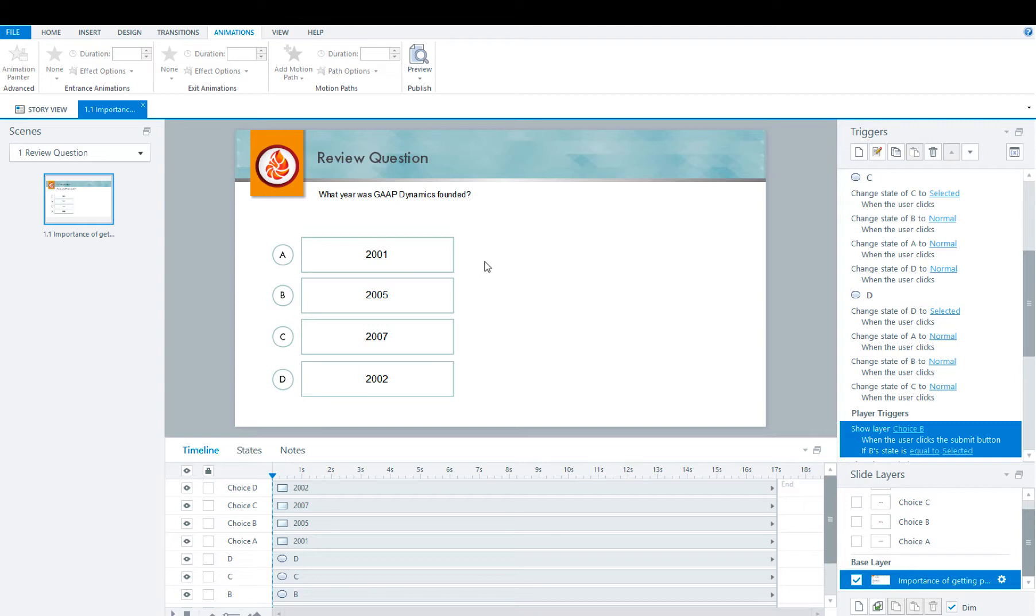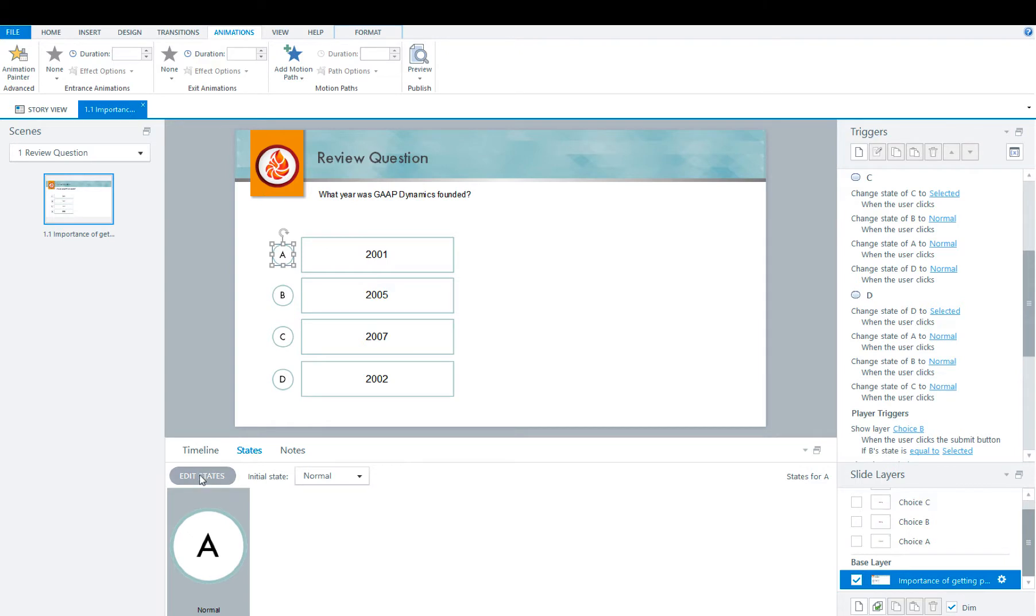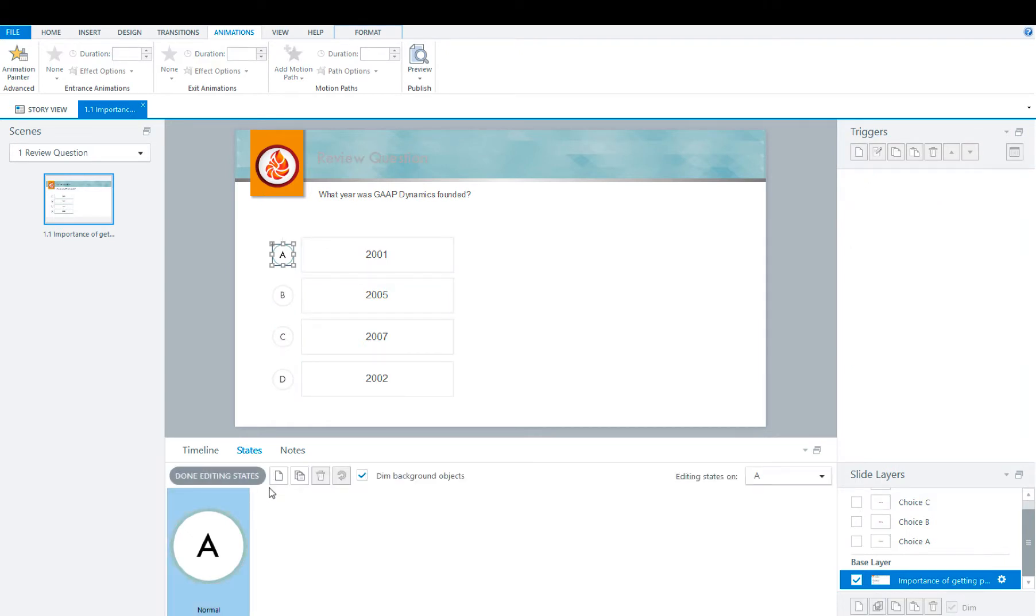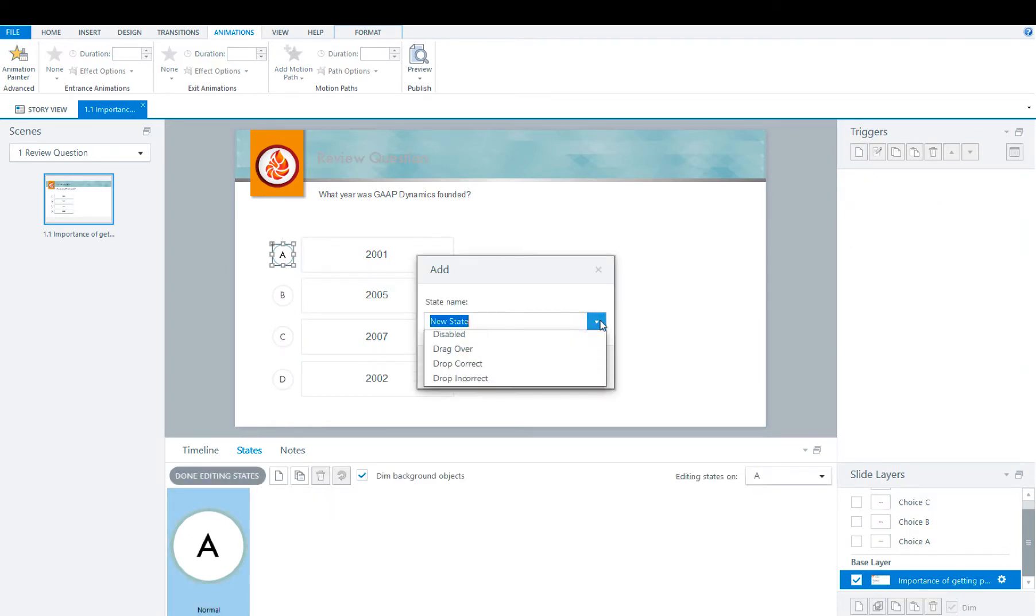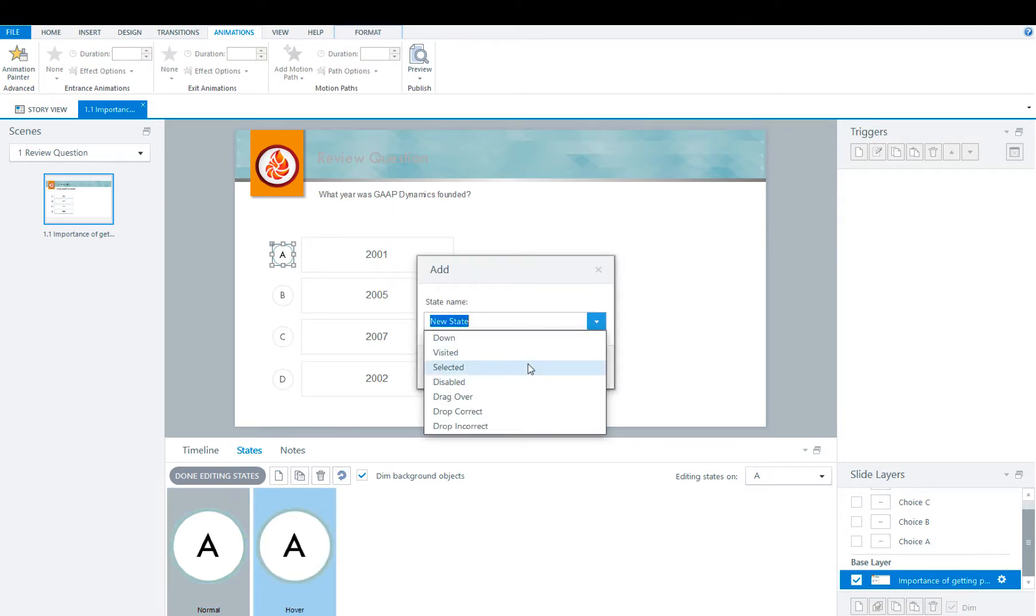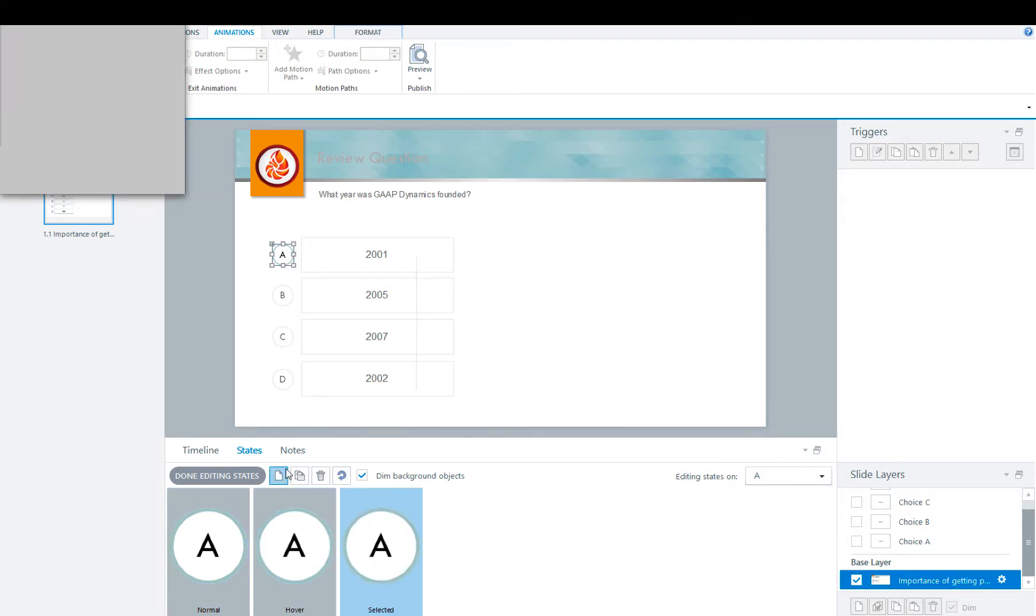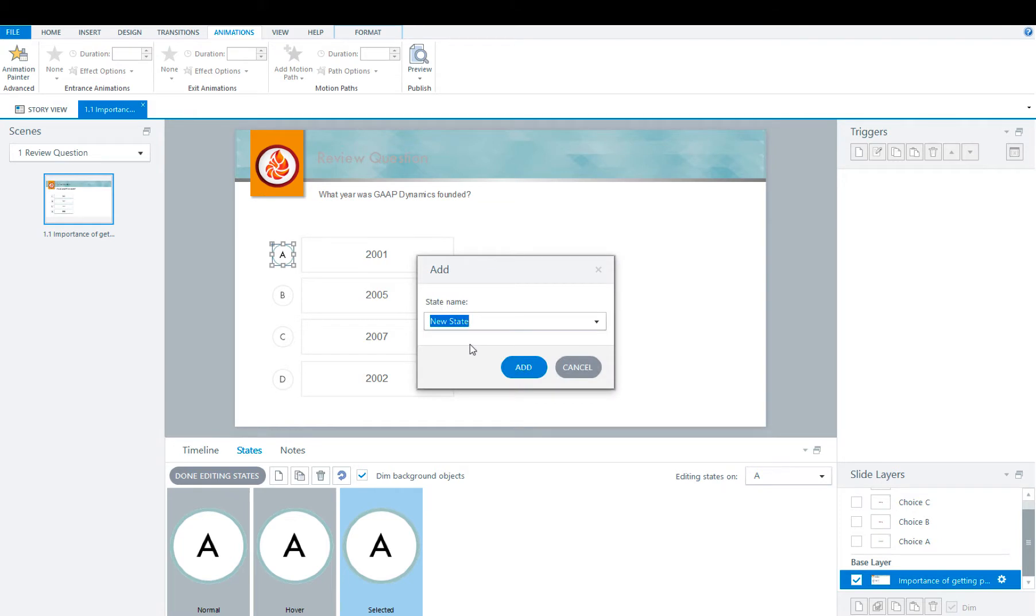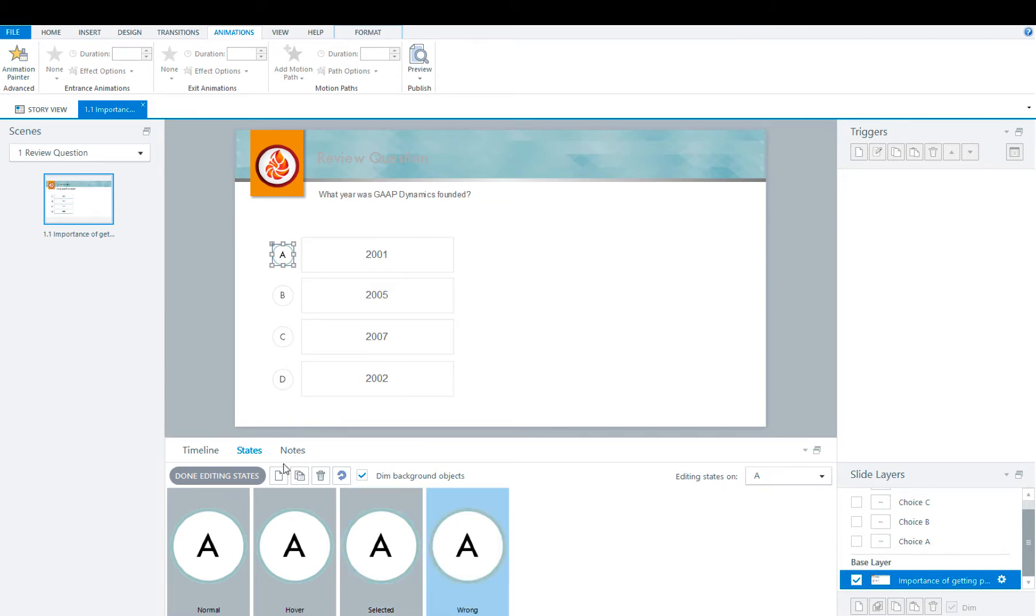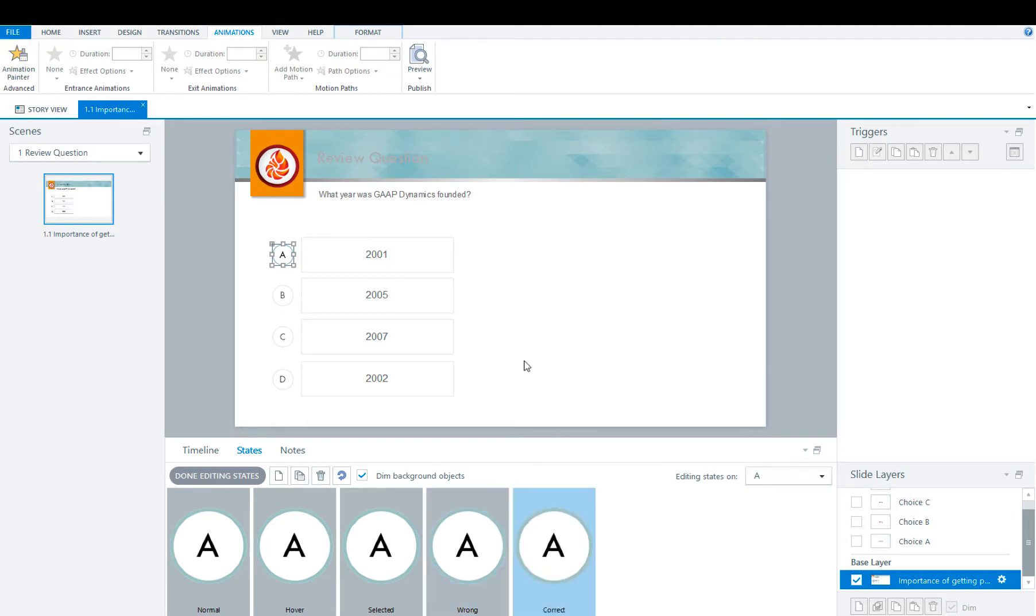And now you're going to add states to the buttons. So click A, states, edit states, add new state. We're going to go with hover, select it, and we're going to add two additional: wrong and correct. Now that they're all there, we're going to customize them.